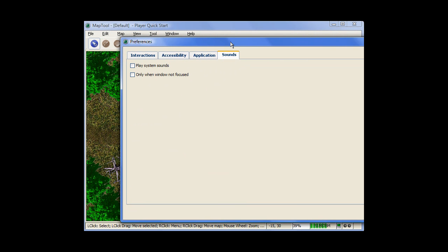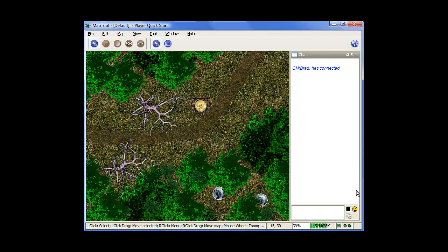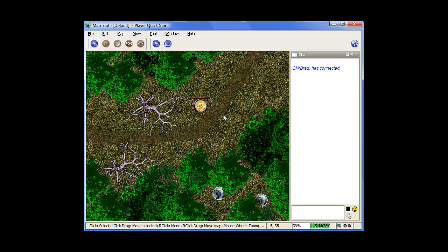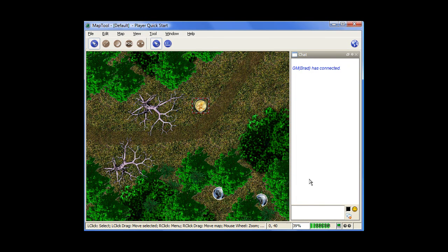Then under sounds, this is a little pet peeve of mine. I don't like the little beeps, the little system beeps when different things are happening, like someone's texting you or something like that. So I typically uncheck that myself. But that's really it for moving around the map. It's pretty basic.